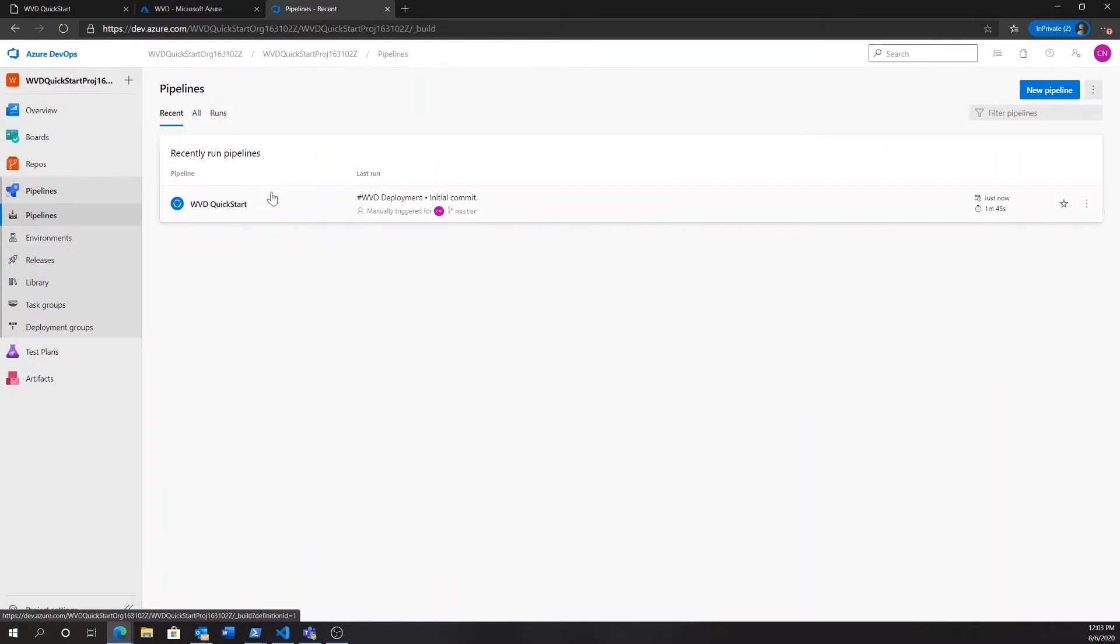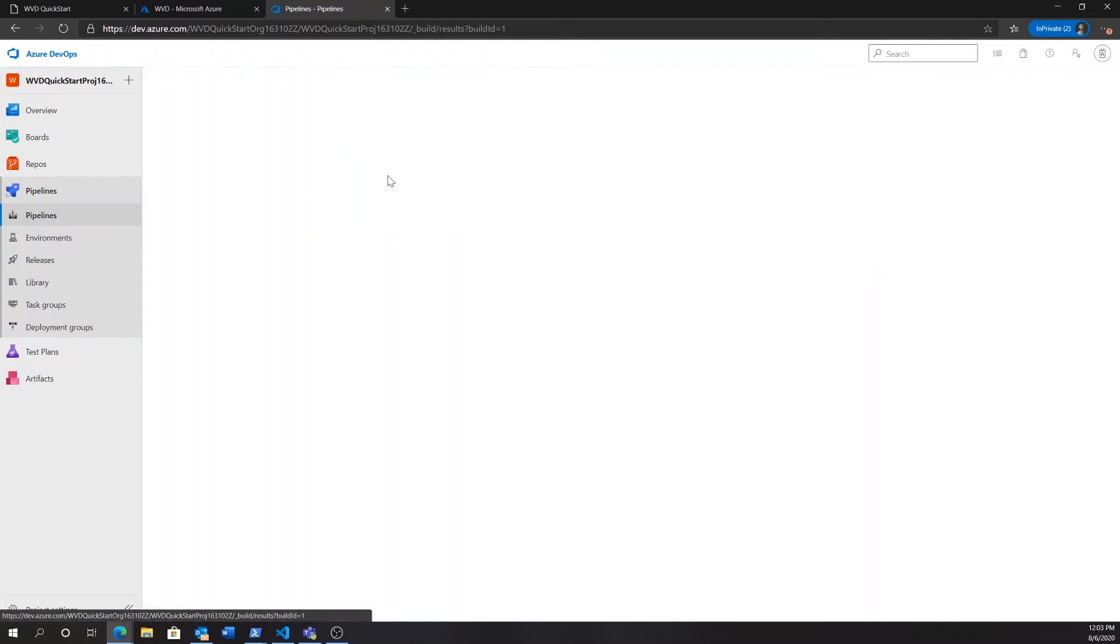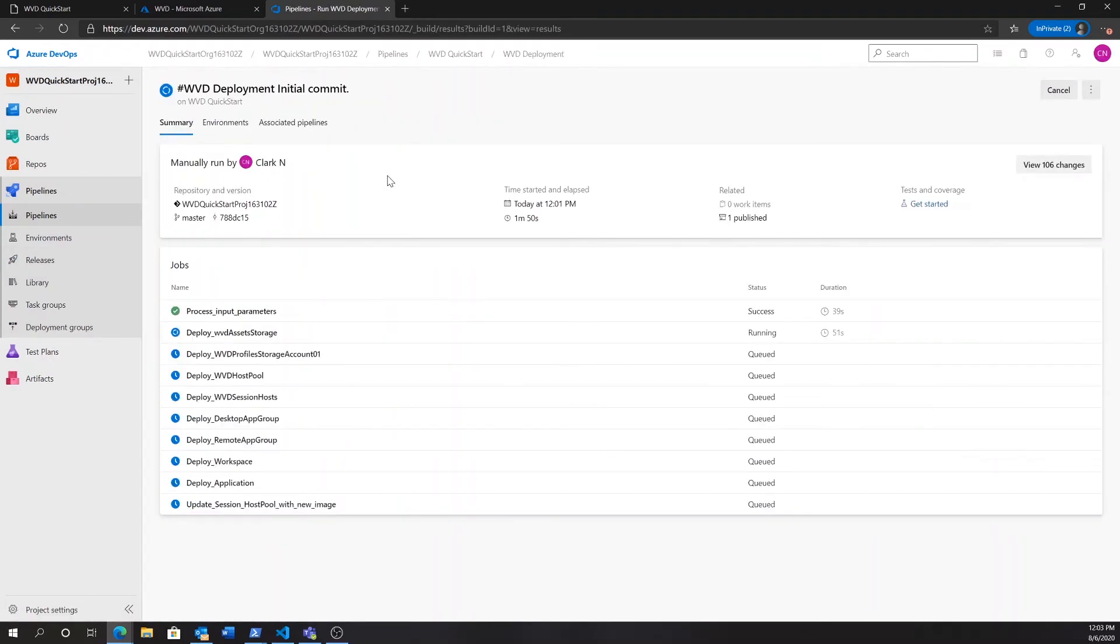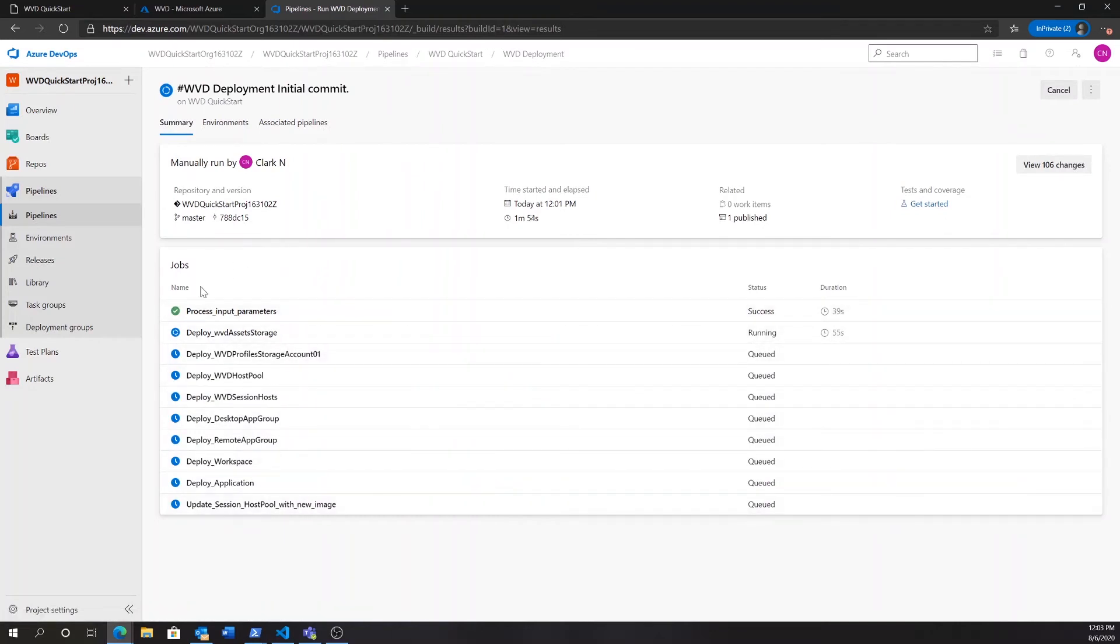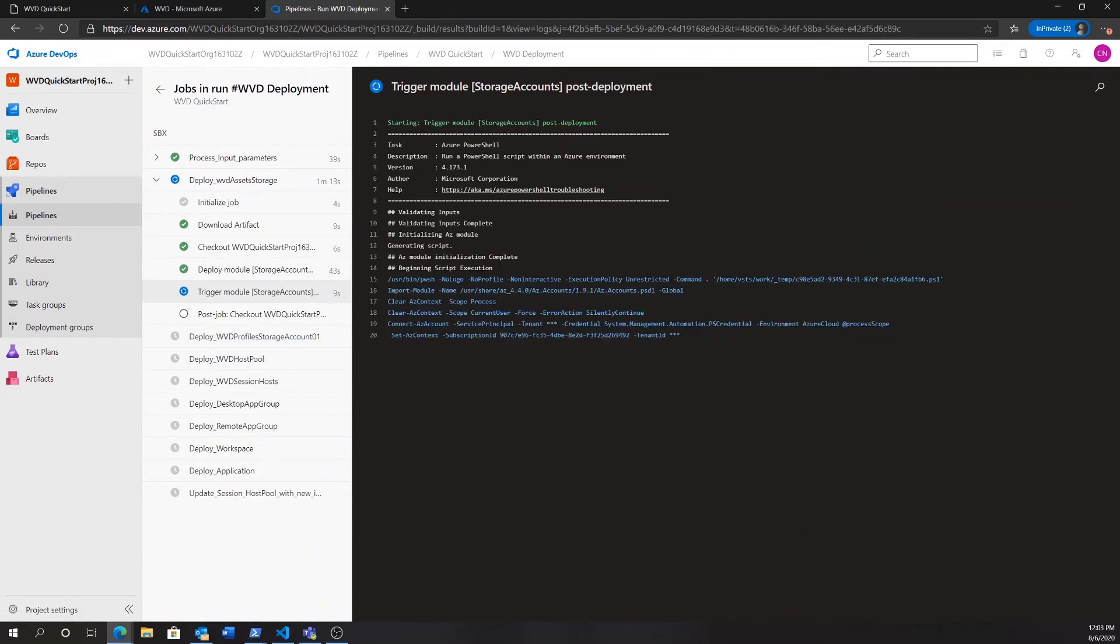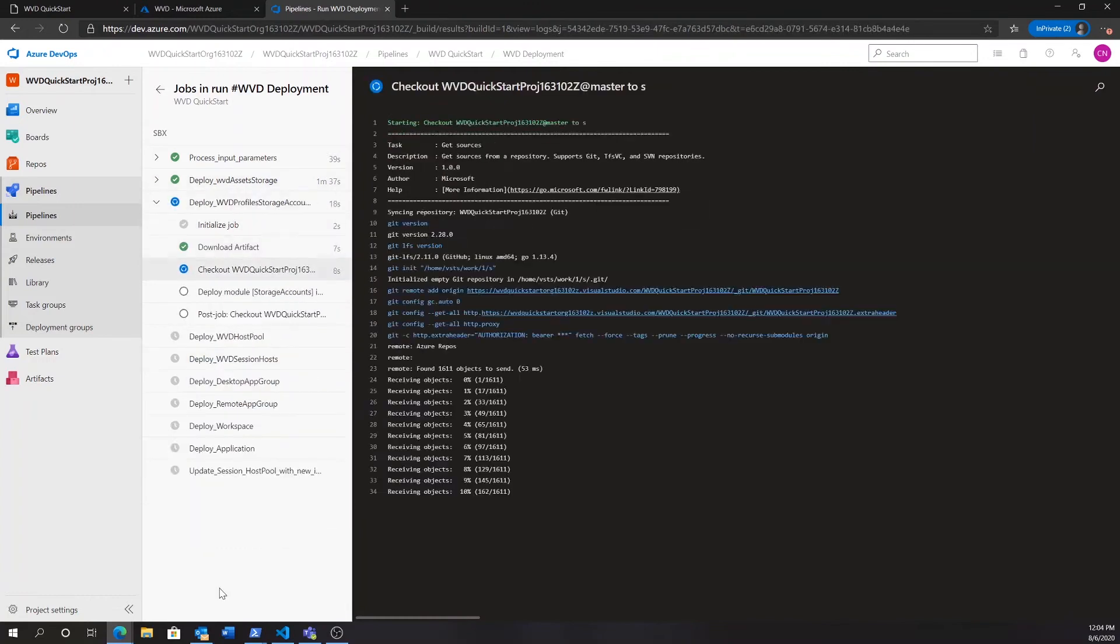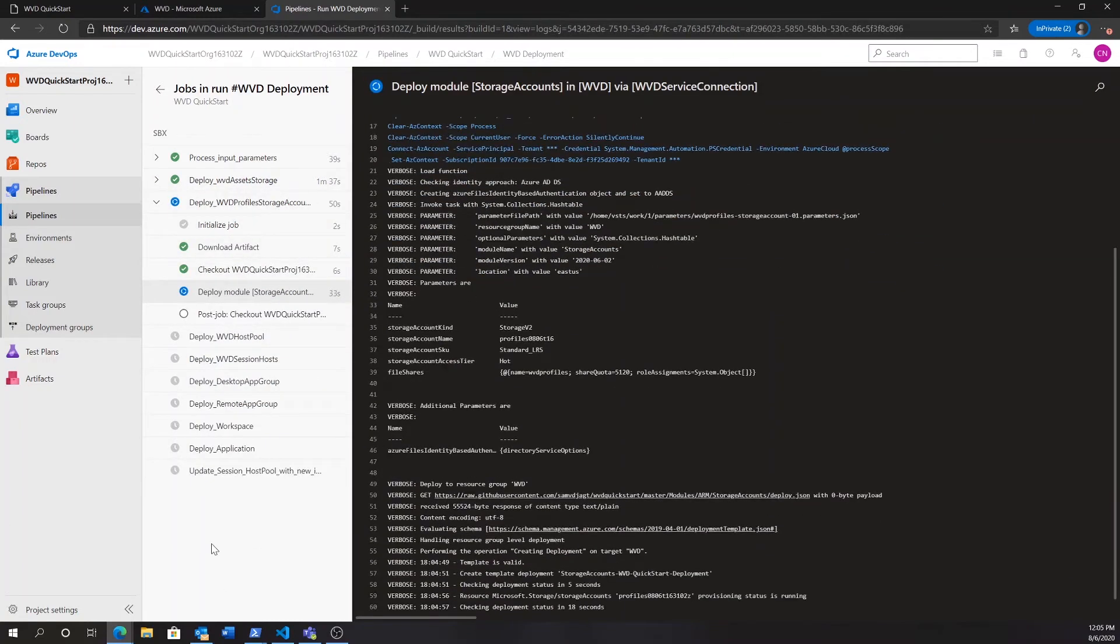Here, we'll find an already running WVD Quick Start automation pipeline. If we click on it, we'll see all the tasks laid out over here. And, if we actually click on those tasks, we'll get a very detailed deployment output, so that we can follow along exactly with what's happening in the pipeline.